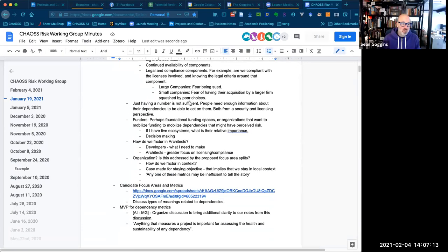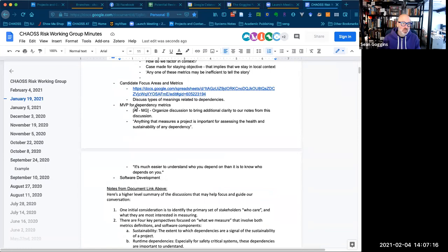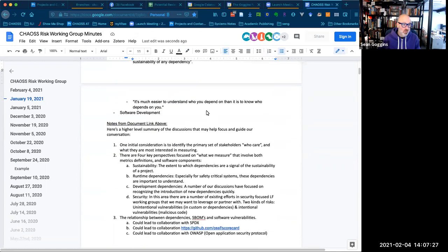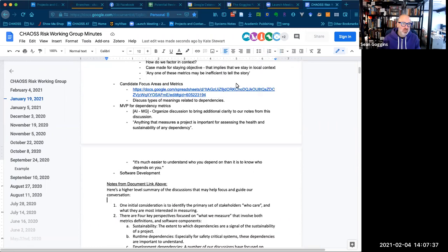The insufficiency of numbers. We talked about minimum viable product for dependency metrics, and Matt had a to-do to organize and bring additional clarity. Here are some good links from the dependency discussion. We talked about the GitHub OSSF scorecard.